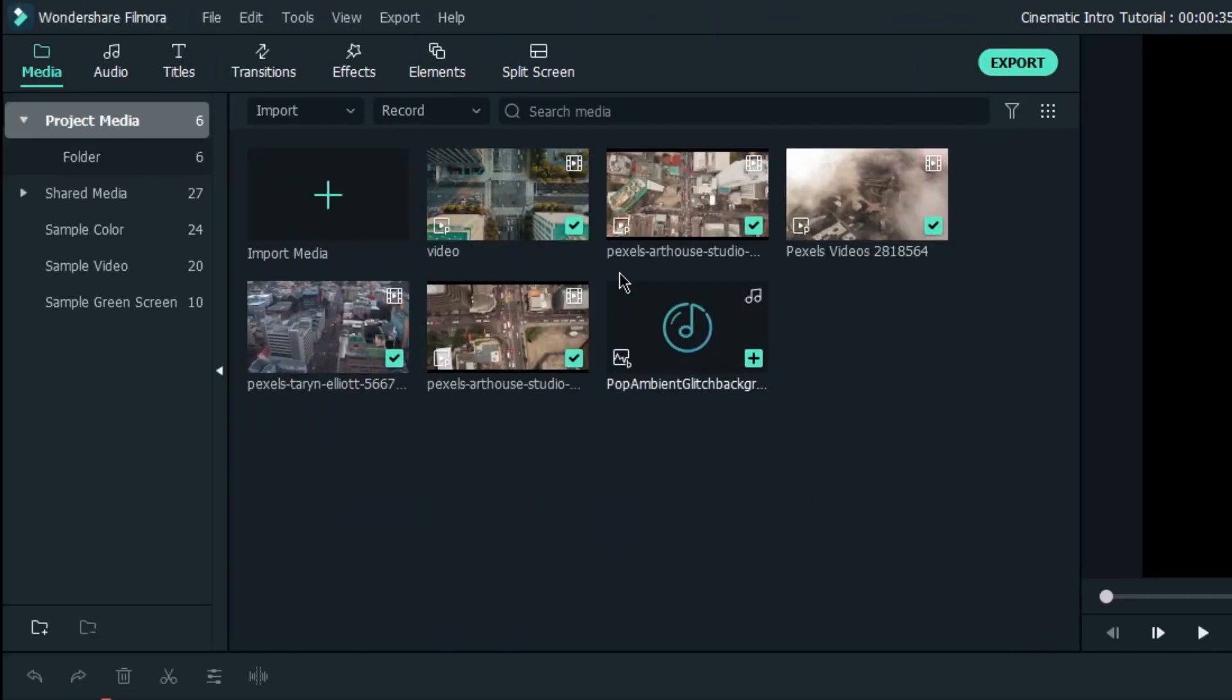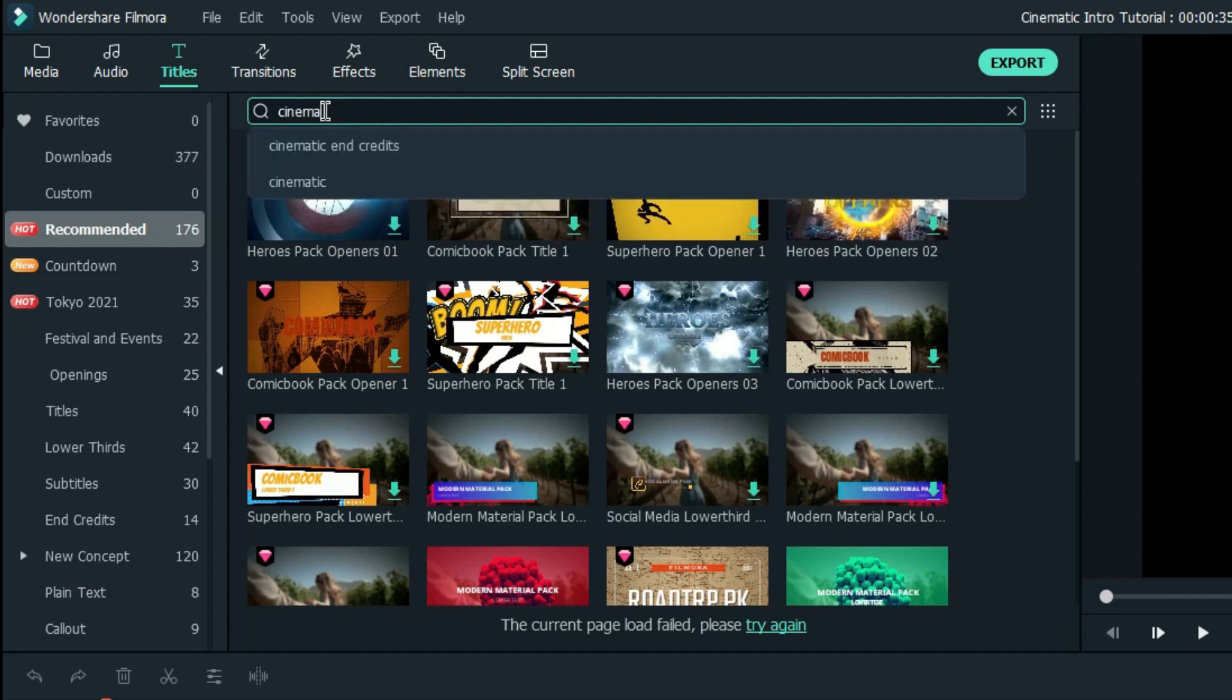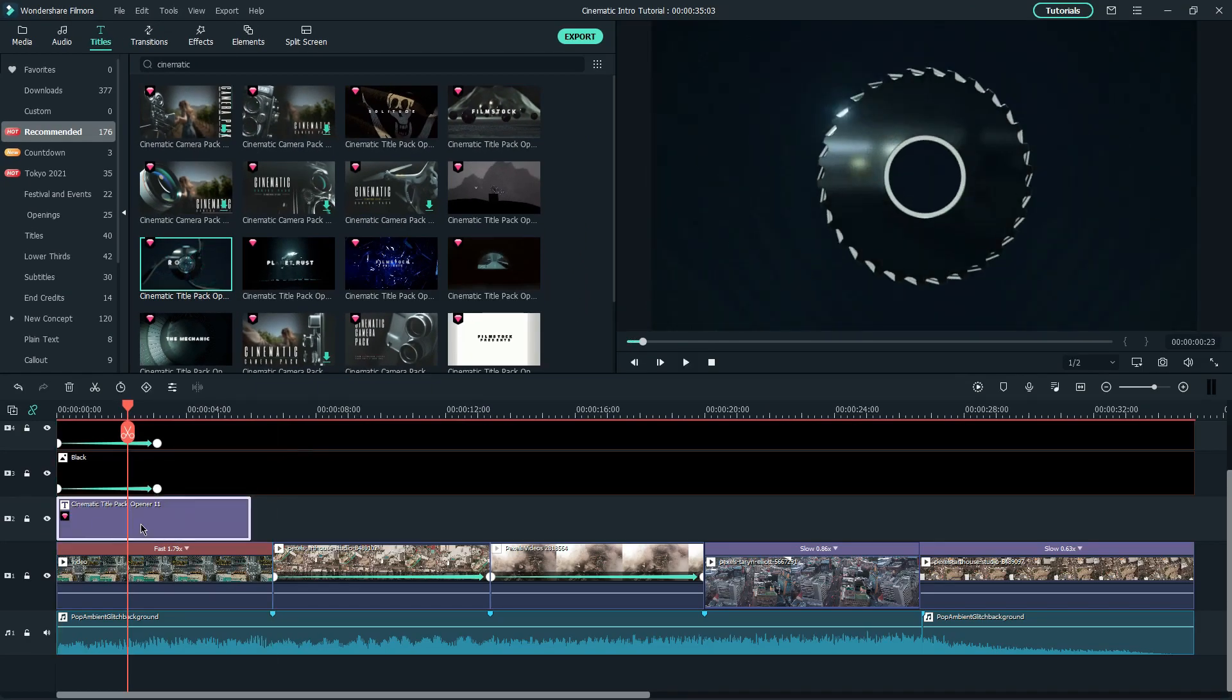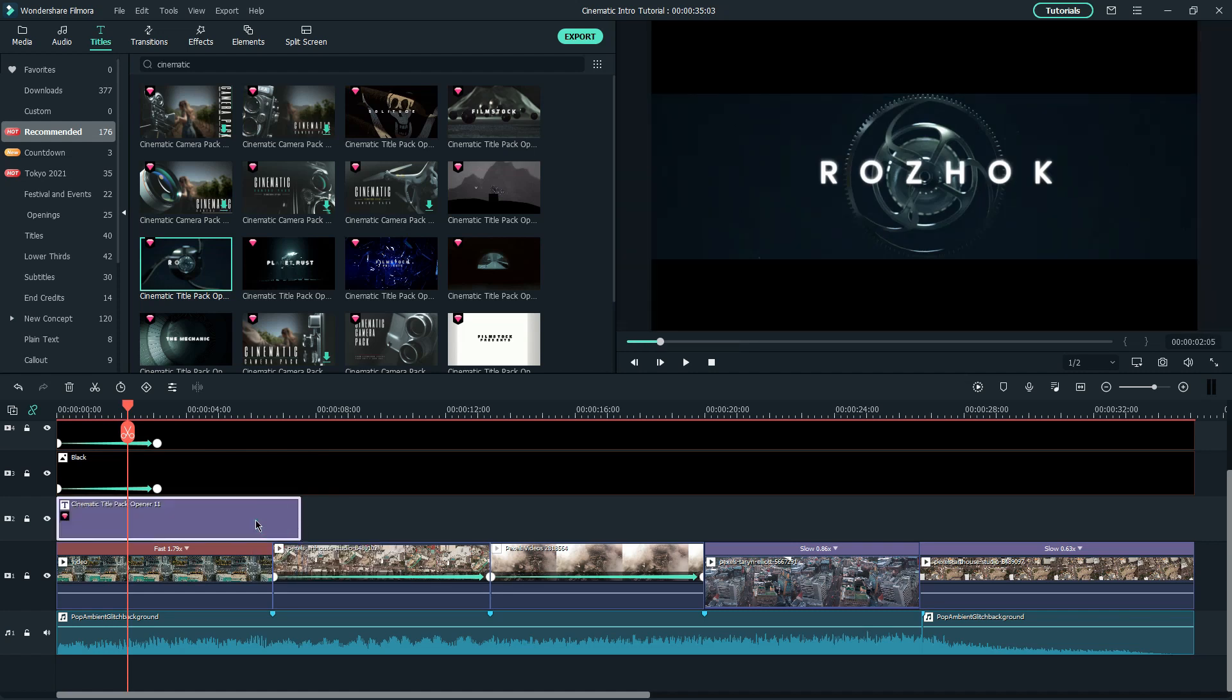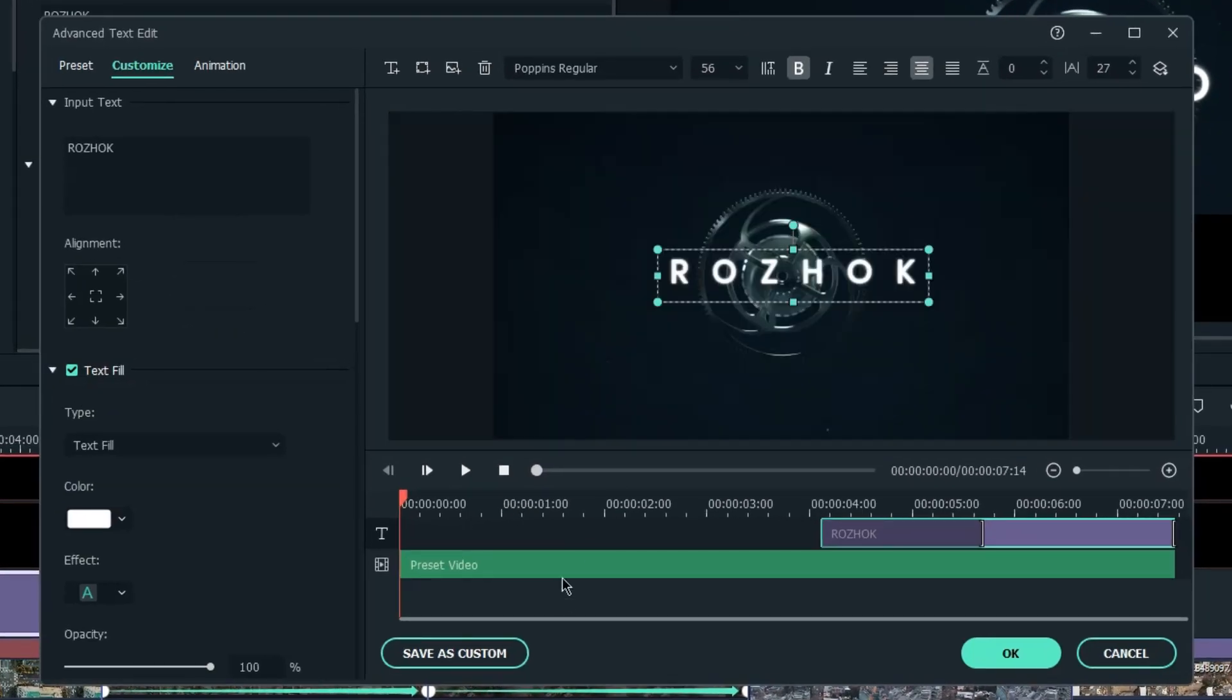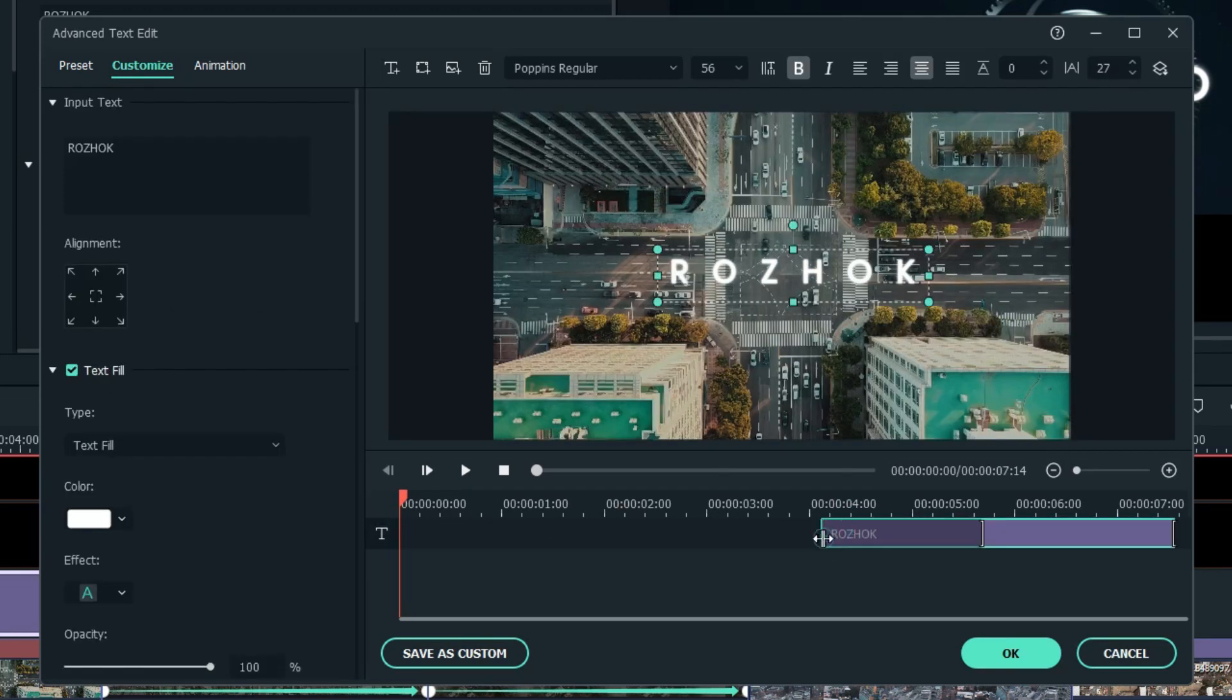Now let's add some text. Head over to the Titles tab and search Cinematic. I'm going to look for Cinematic Title Pack Opener 11. Drag and drop onto the timeline and we're going to remove the pre-available video. Click Advance and you'll be prompted to the Advanced Text Edit window. Select the video track and delete.